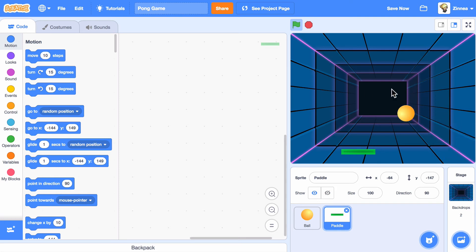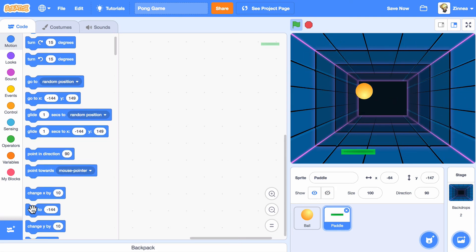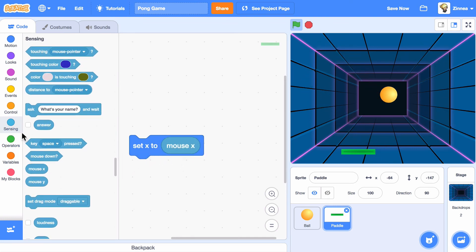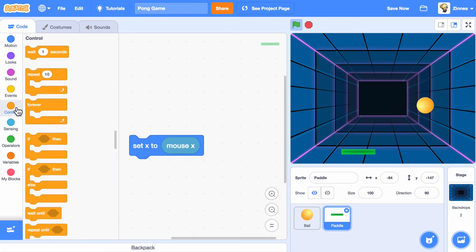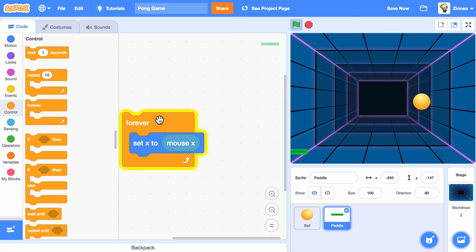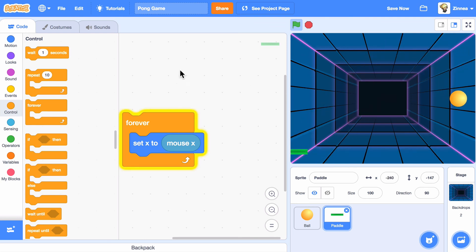I want the player to be able to move the paddle side to side by moving the mouse. So, I'll make the paddle go across the stage when the mouse moves. And I'll add a green flag on top.